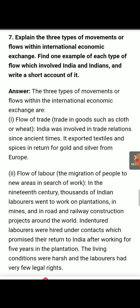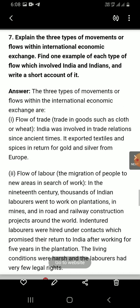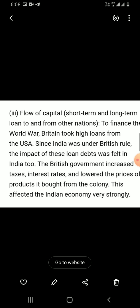These labourers were hired under contractors who promised their return to India after working for five years on the plantation. They were told that after the period of five years, they would be brought back. However, the living conditions were harsh and the labourers had very few legal rights.